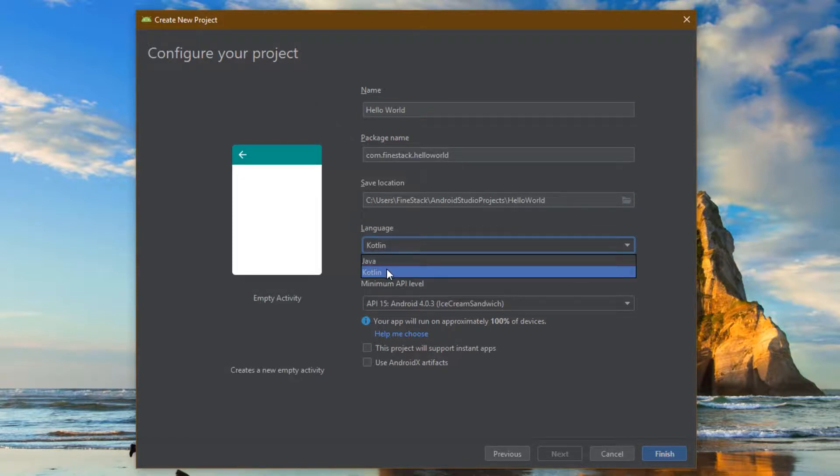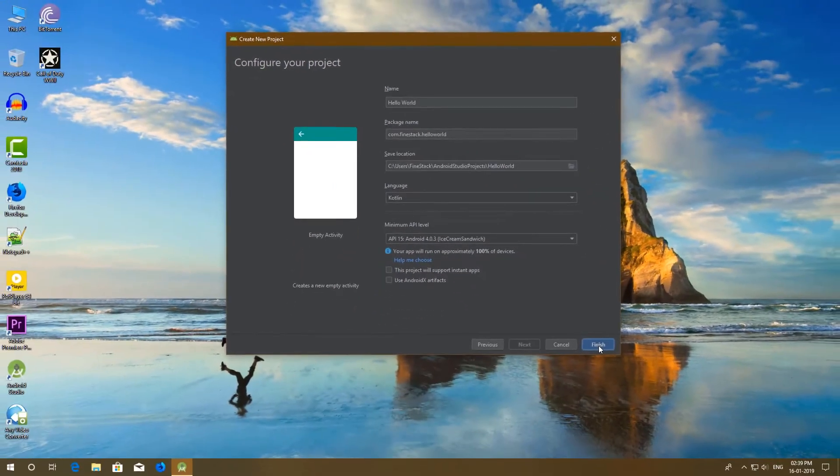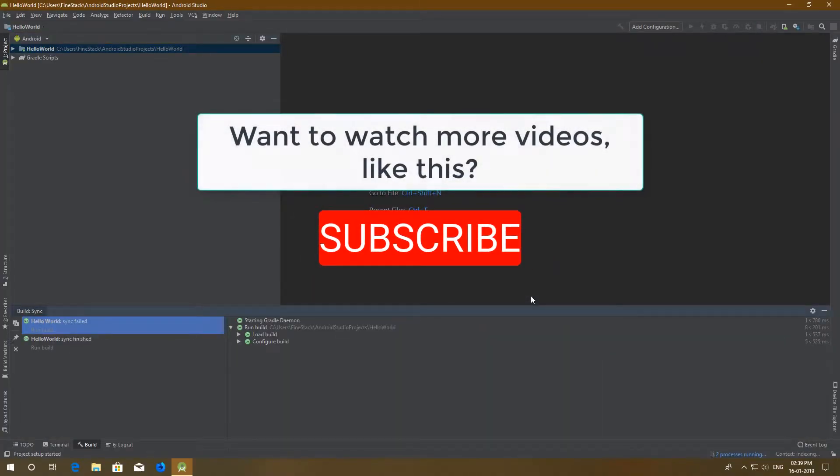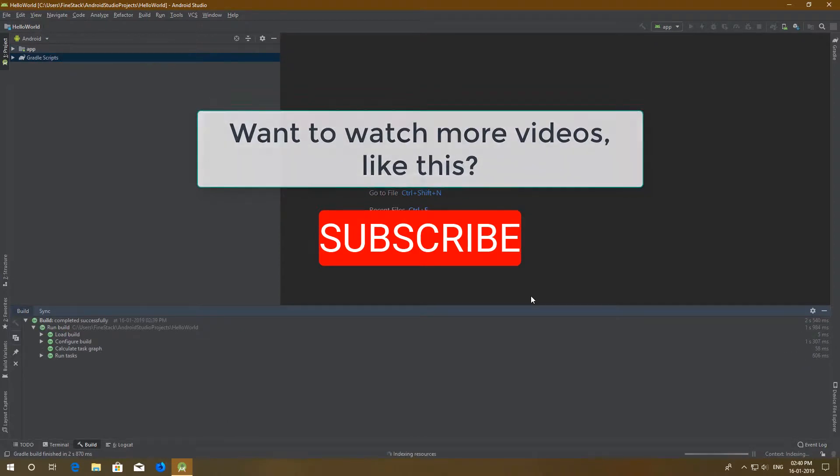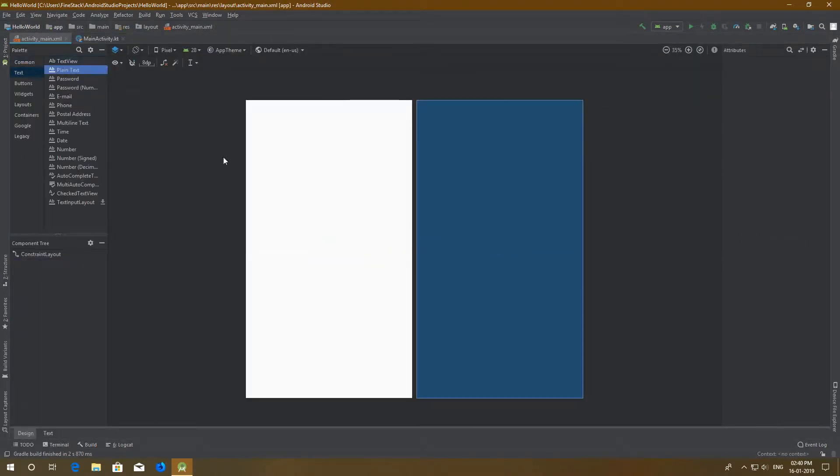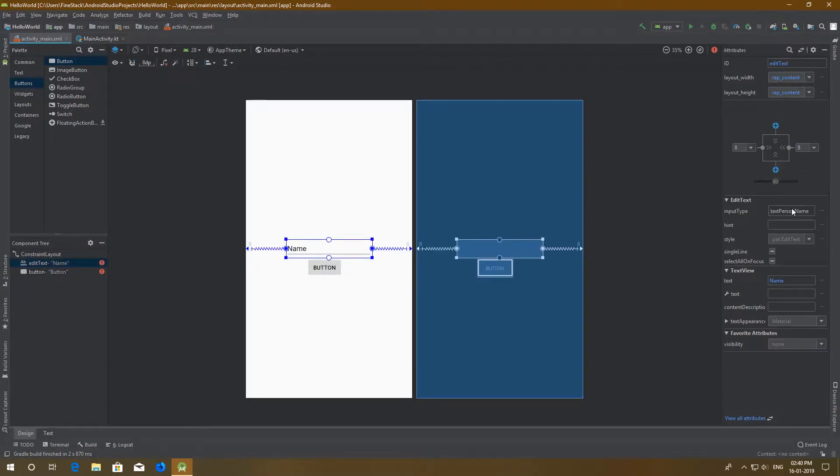I will use Kotlin in this video. Okay, now let's quickly create the layout. I will just print whatever the user will input. That's why we need a plain text view and a button.